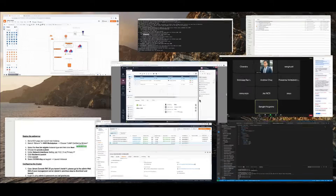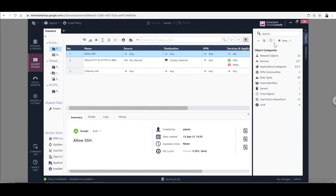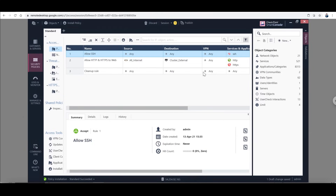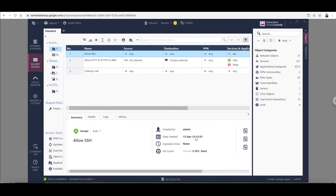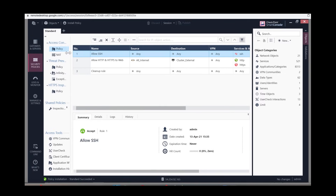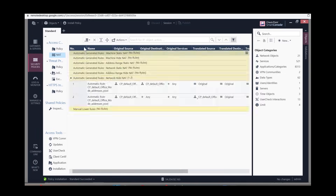Take note of the IP address of the web server and create a host object for it. Create a new host, name it Web Server, and enter the private IP address of the web server instance you created. Click Publish. Now that we have created the firewall rule policy, we need to create a Network Address Translation rule.